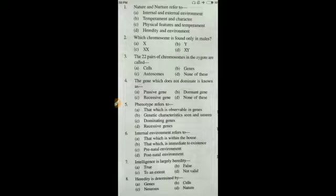Question number seven: intelligence is largely hereditary — this is obviously true, so the answer is A. Question number eight: heredity is determined by genes, cells, neurons, or nature? Heredity is mainly determined by genes, so the answer is A.